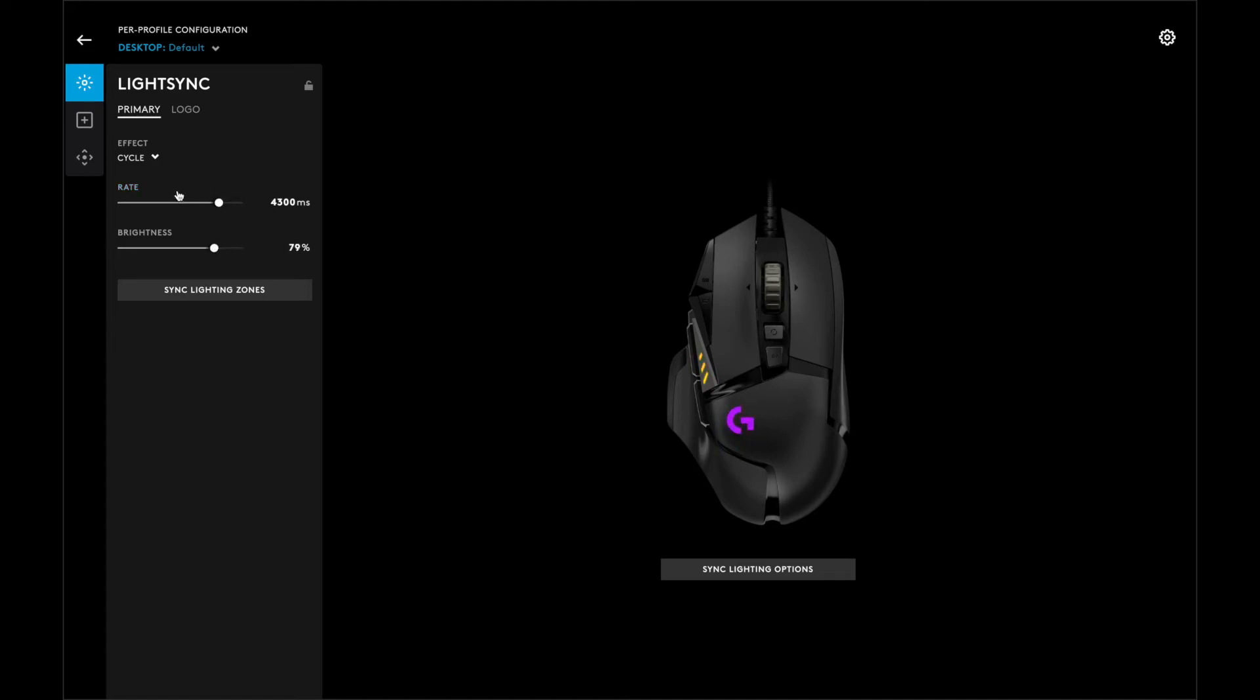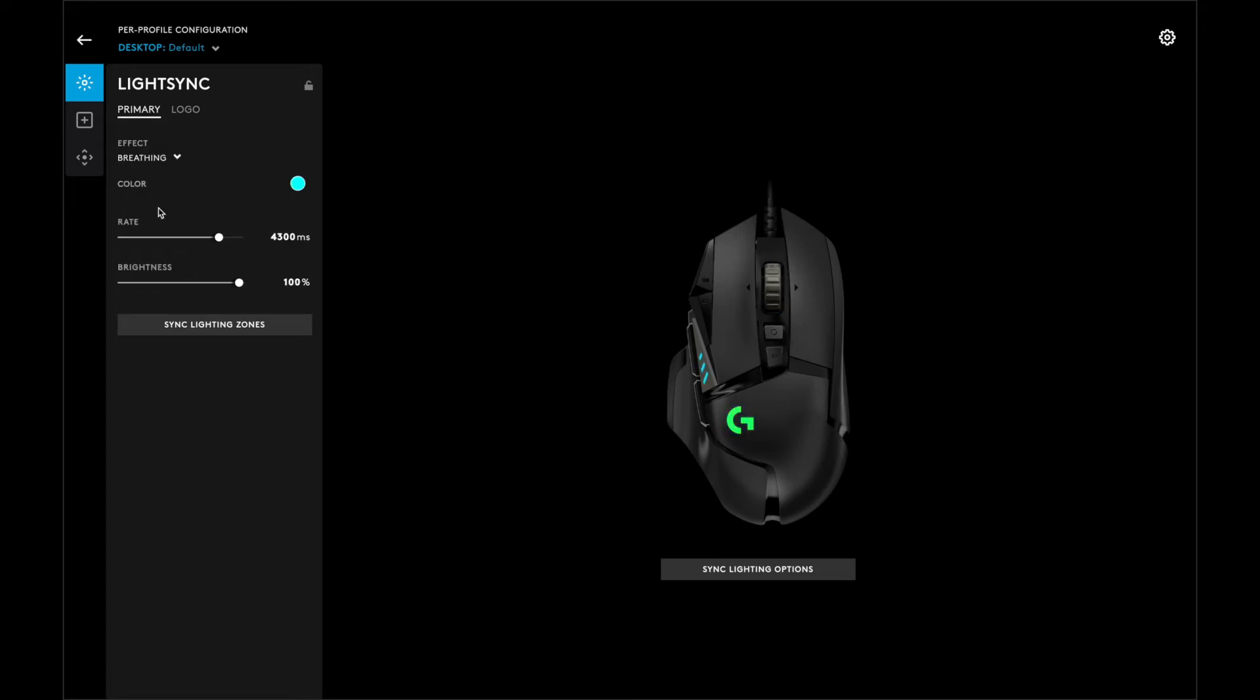Now, if you want to go ahead, you can click on breathing, which is another way for the colors to cycle through.